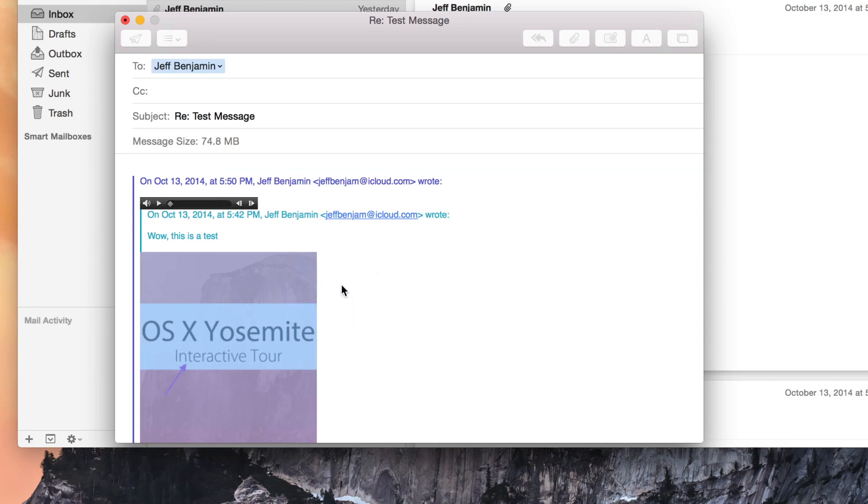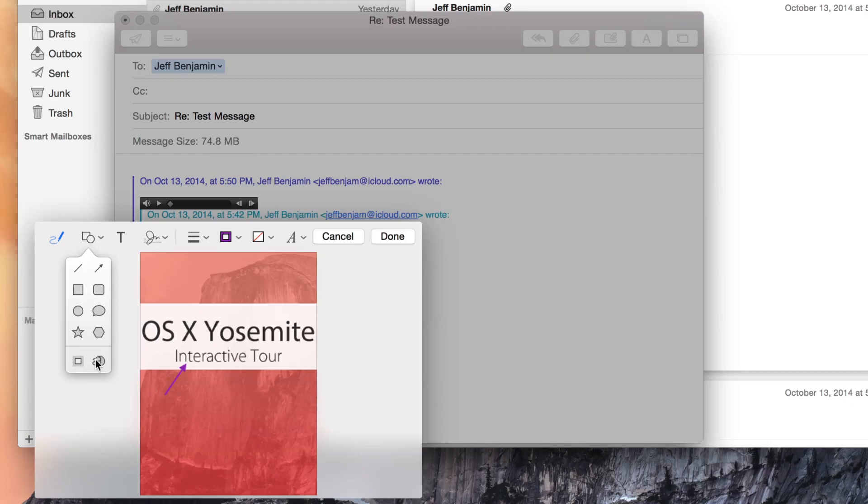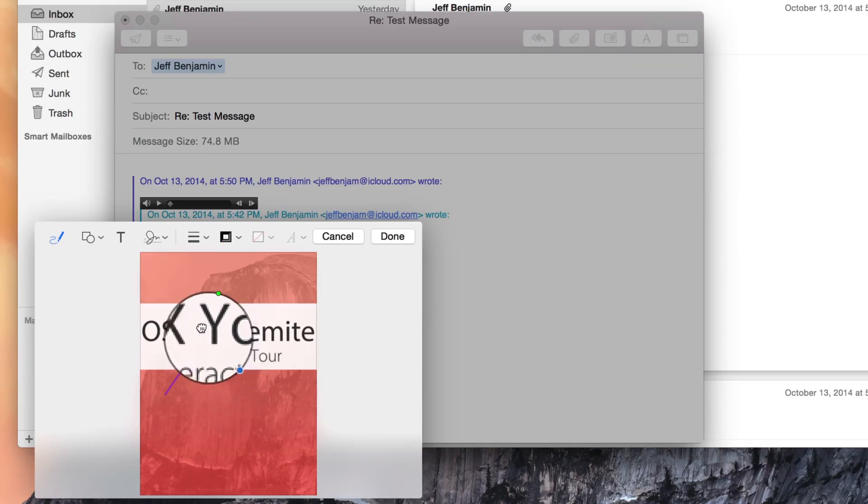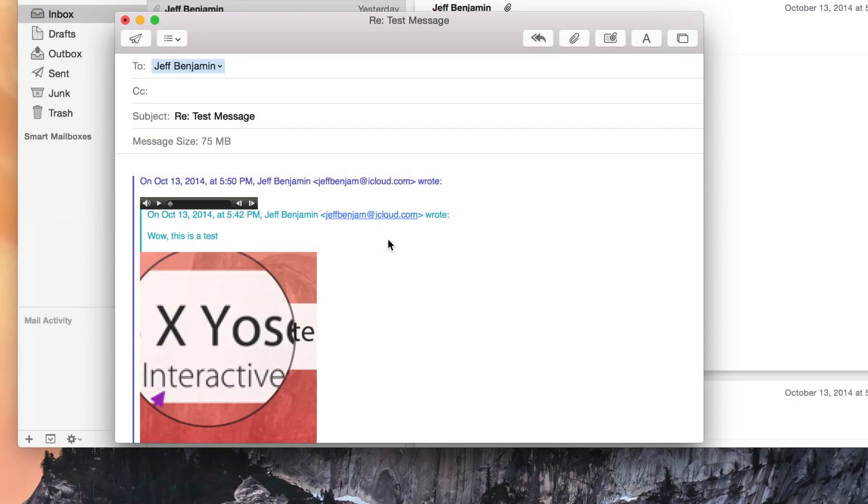Now when I select markup, I'm going to basically be in a preview window that allows me to markup this image right here on the fly. So I'm going to use this little magnifying glass. And then once I'm done, I just click done and I can send the new attachment marked up just like that.